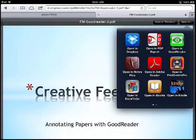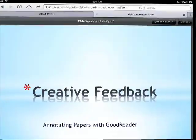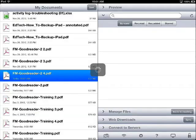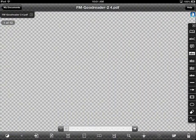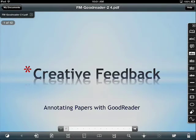And I have a variety of different options. I want to open this up in Goodreader. And just like that, you see that I have my file now open in Goodreader, and it's ready for annotation.